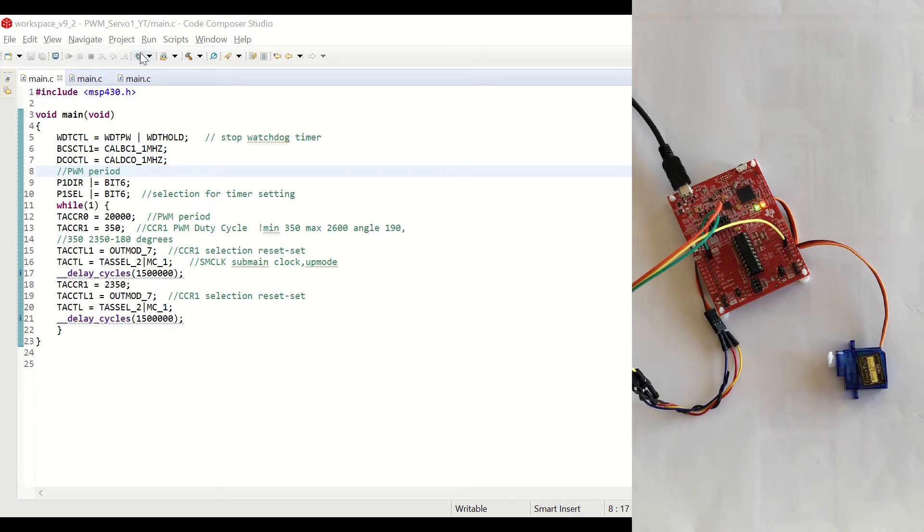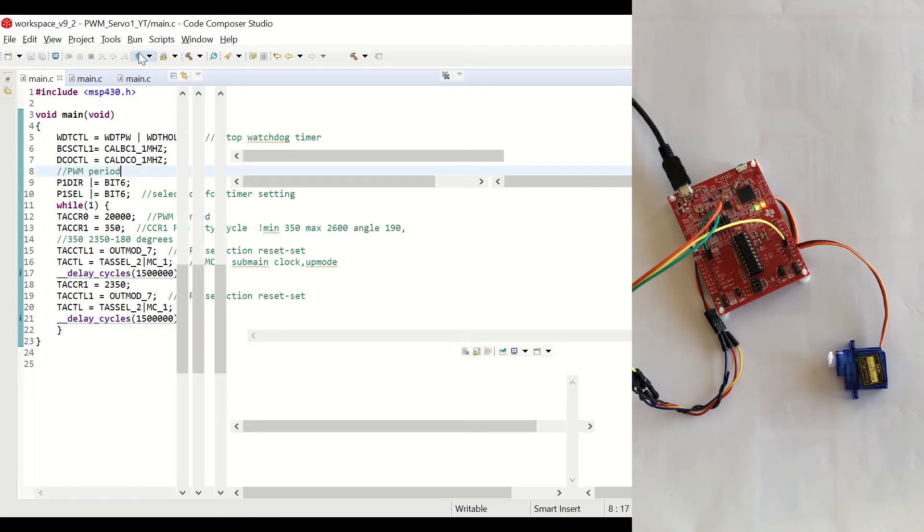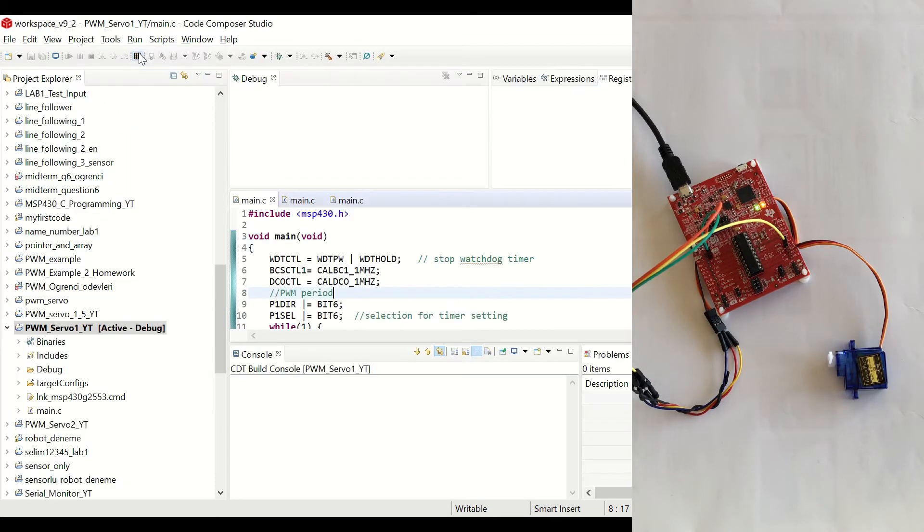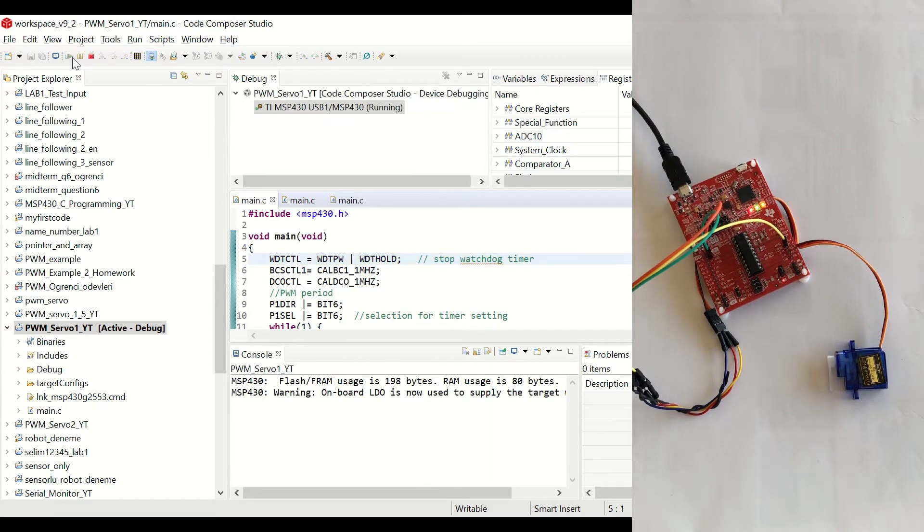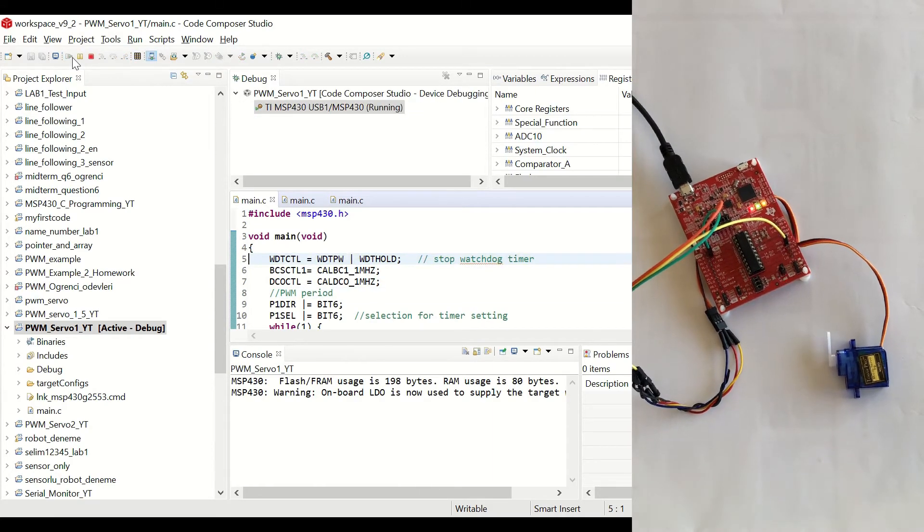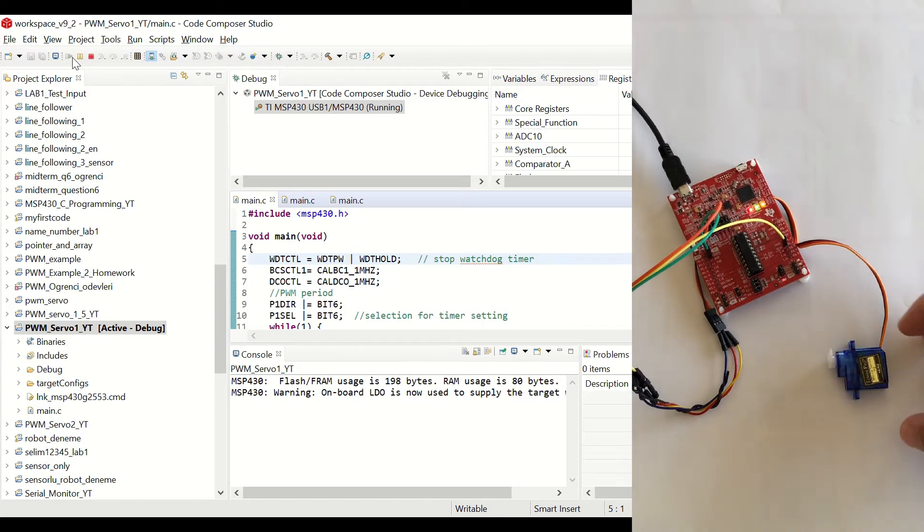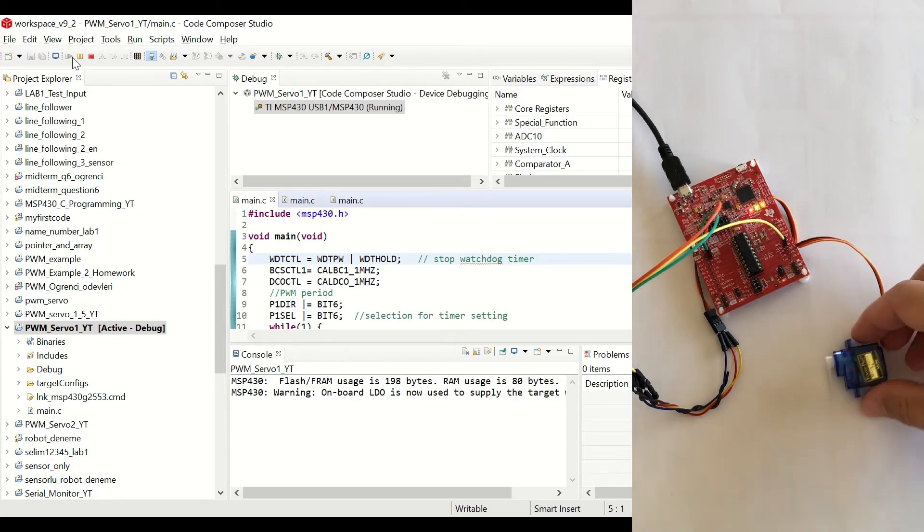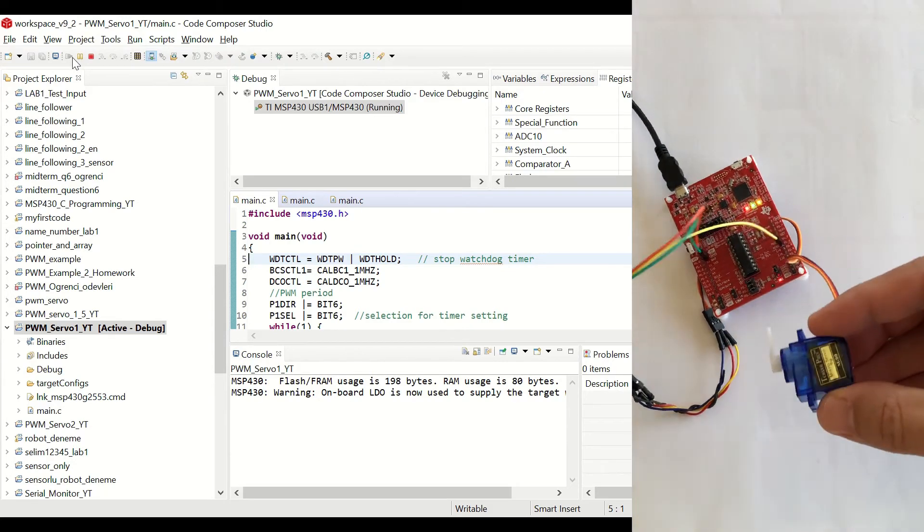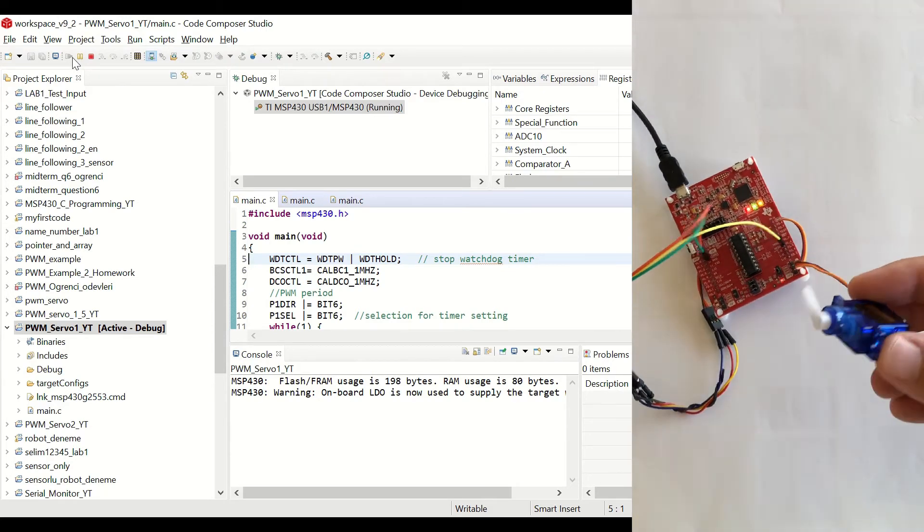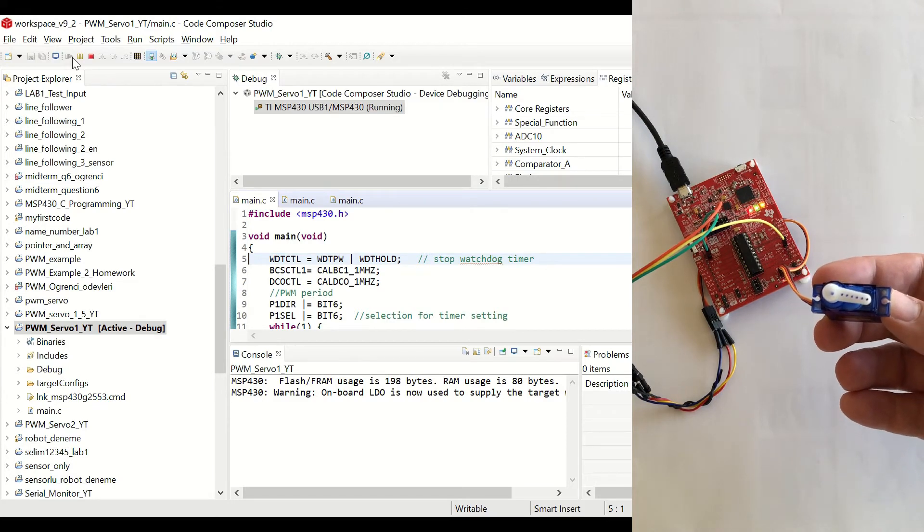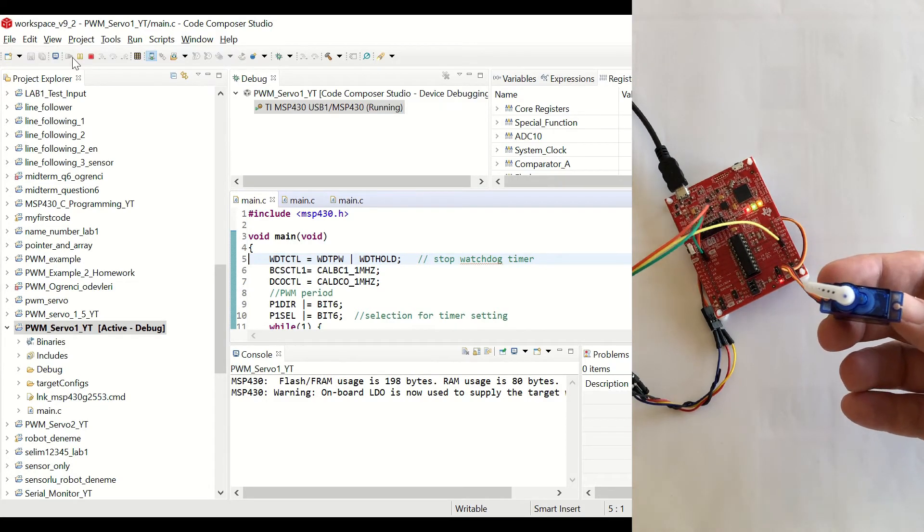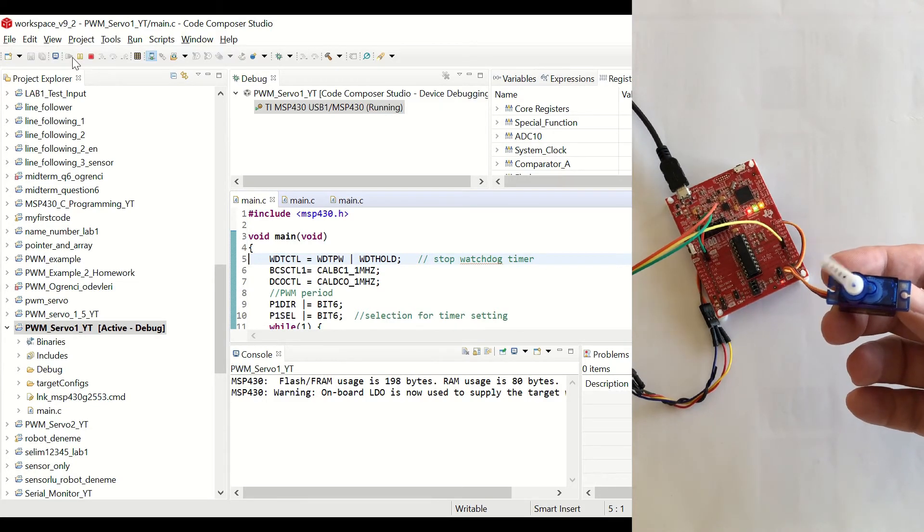Now, let's debug and run the code and let's click on Resume. You can see that our servo has started rotating between 0 and 180 degrees.